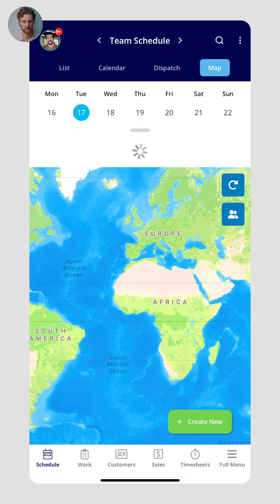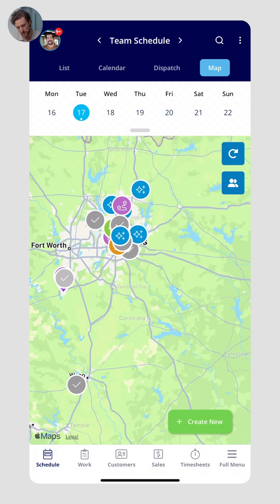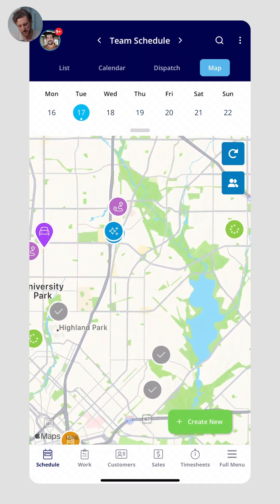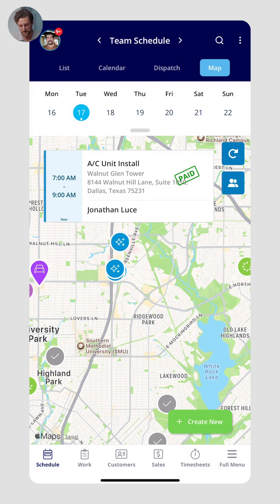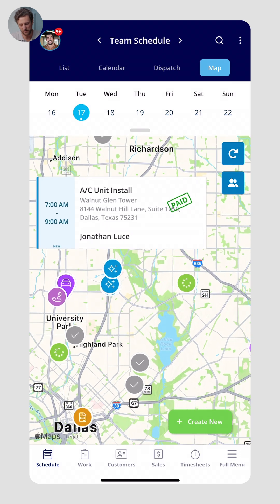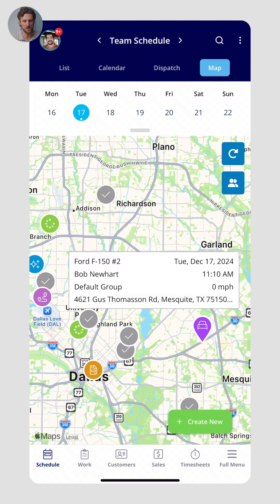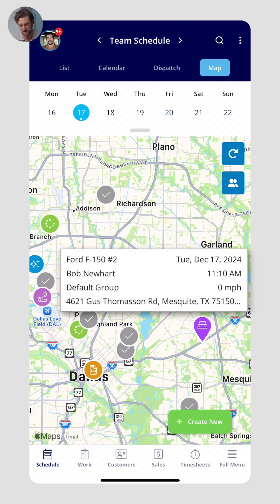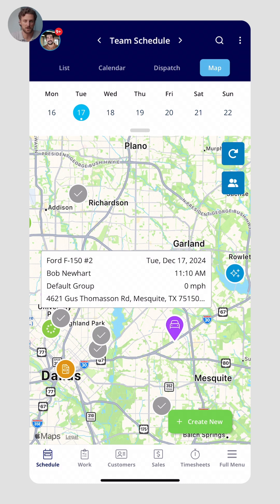Lastly, we have the map view. One of the cool things about the map view is not only does it show you where all the jobs are in your region for that day, it shows you the status and the invoice status as well. For example, there's an AC install in Dallas with a status of new and the person assigned to it. You can also see the last known location of your colleagues or vehicles — I can see one of our F-150s tracked via FieldPulse's fleet tracking integration. You can do that for each of your employees' locations as well if they're using the FieldPulse mobile app.